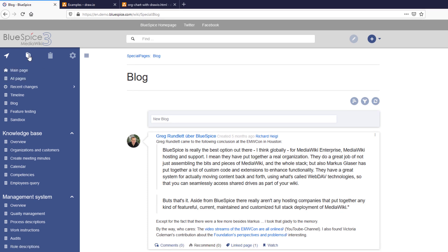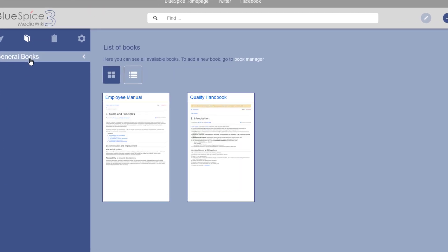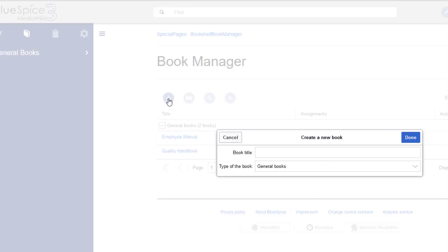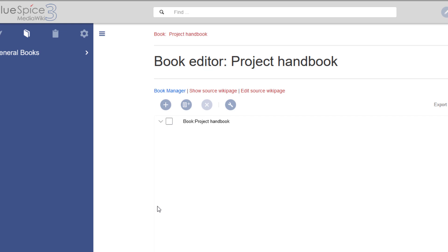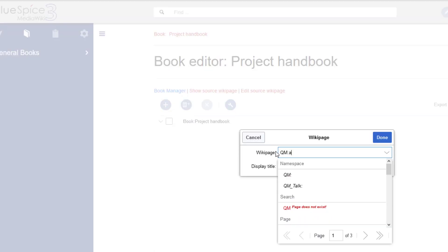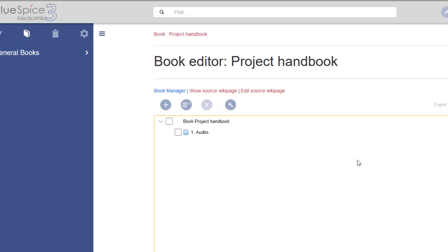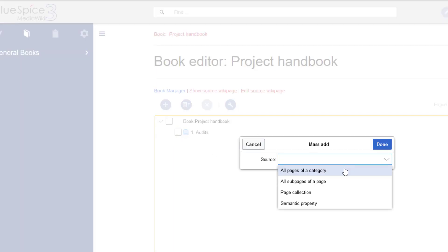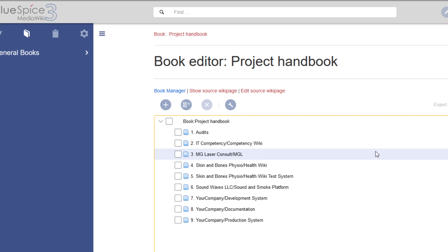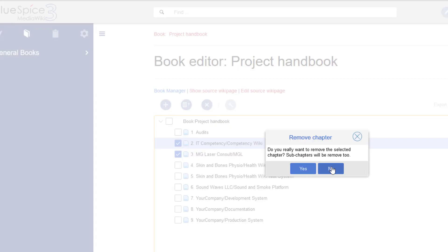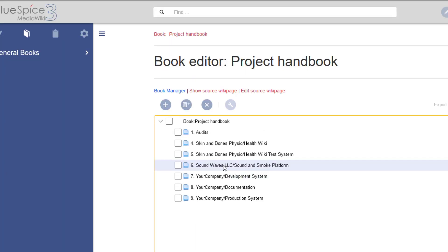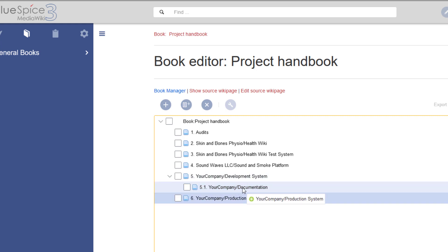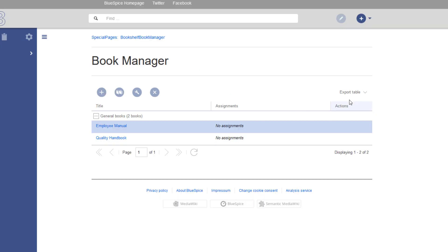Let's not forget about the book functionality. Each wiki page can be added to a book and users with appropriate rights can create and edit new books. Pages are added individually or in bulk, for example by selecting a category. I can then organize the pages in the book. The book can easily be exported to PDF.